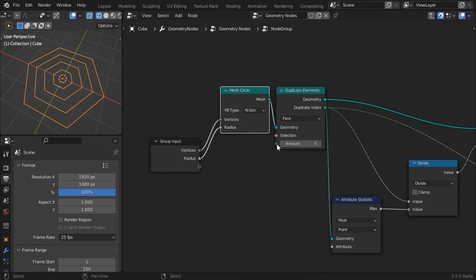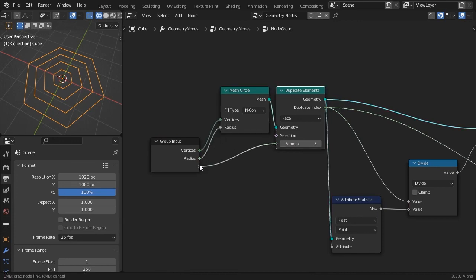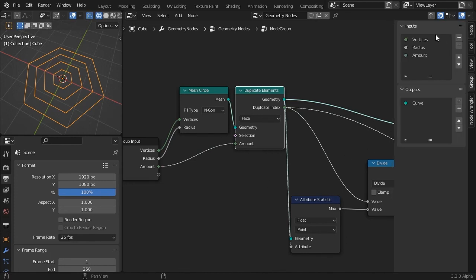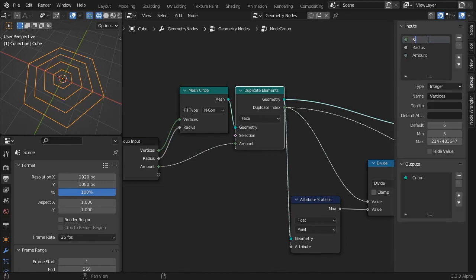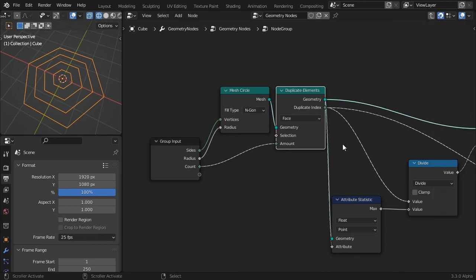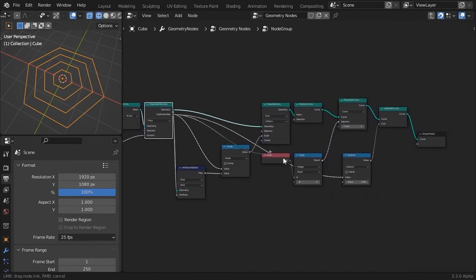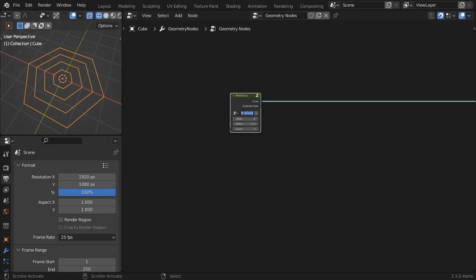Create group inputs for the number of vertices, radius, and duplicate number. Also, a group output for the duplicate index field. Rename the group honeycomb.